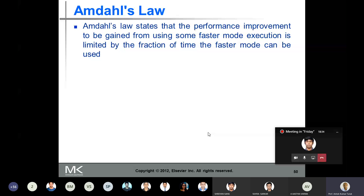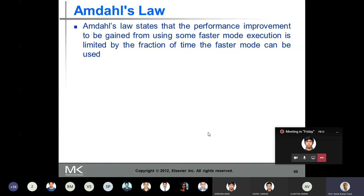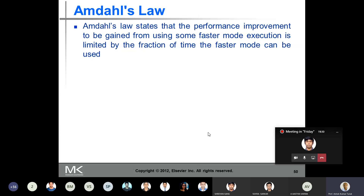Amdahl's Law states that the performance improvement to be gained from using some faster mode of execution is limited by the fraction of time the faster mode can be used. You have made a certain mode of execution faster — then what fraction of time that faster mode of execution is used, the performance improvement is limited to that fraction only. If you are using the faster mode for a longer duration of time, the performance gain will be more. If you are using the faster mode for a lesser duration of time, there will be lesser improvement in the performance gain. This is what Amdahl's Law states — to what extent you are using the faster mode of operation, the performance improvement is limited to that fraction of time.